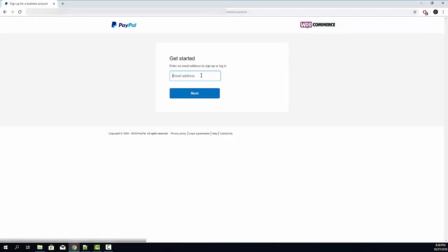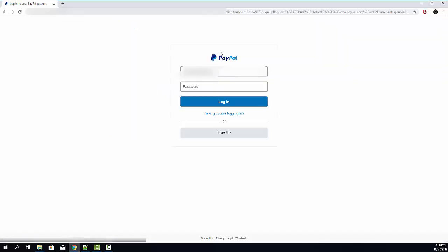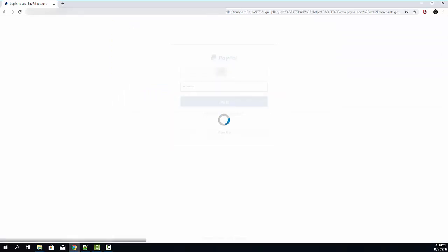Now you need to specify your PayPal email address. Keep in mind that you need to have a business PayPal account. Now click next, specify your password and click login.